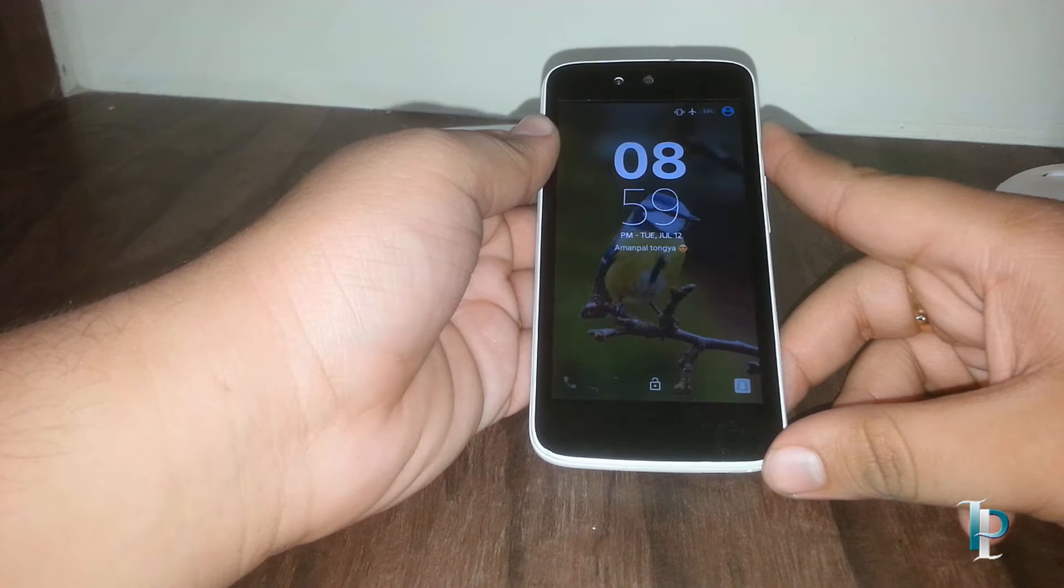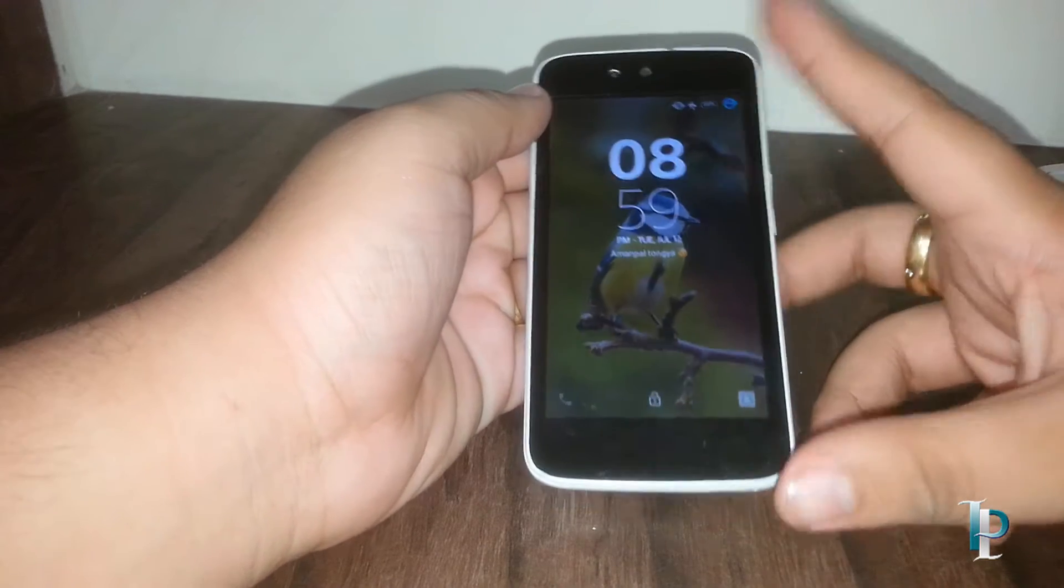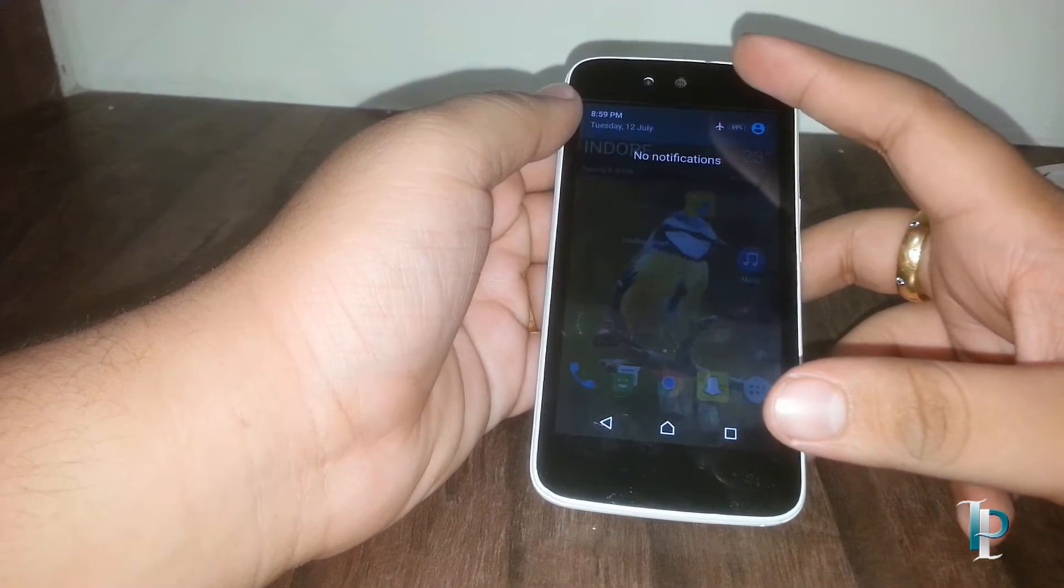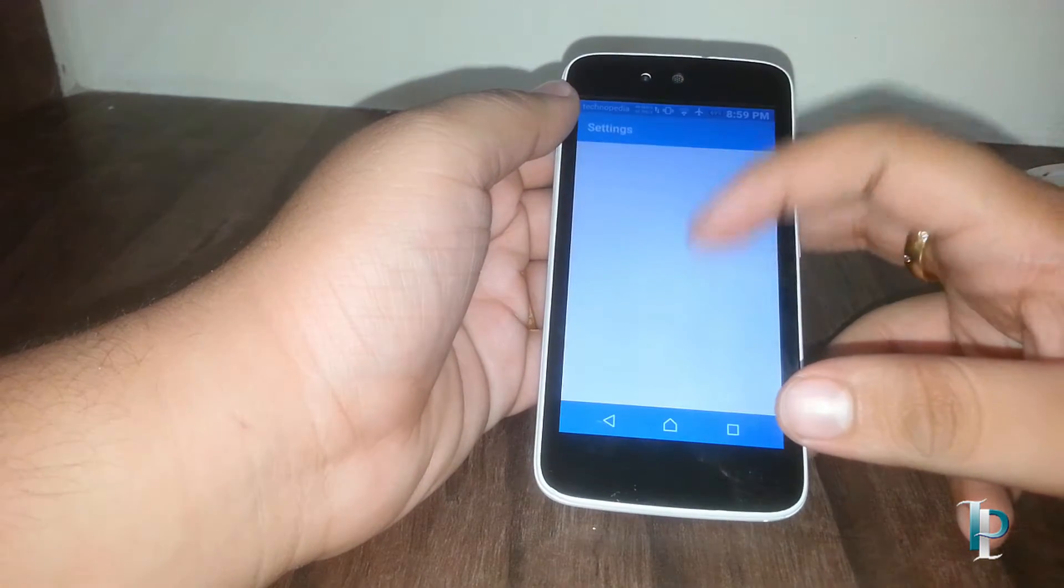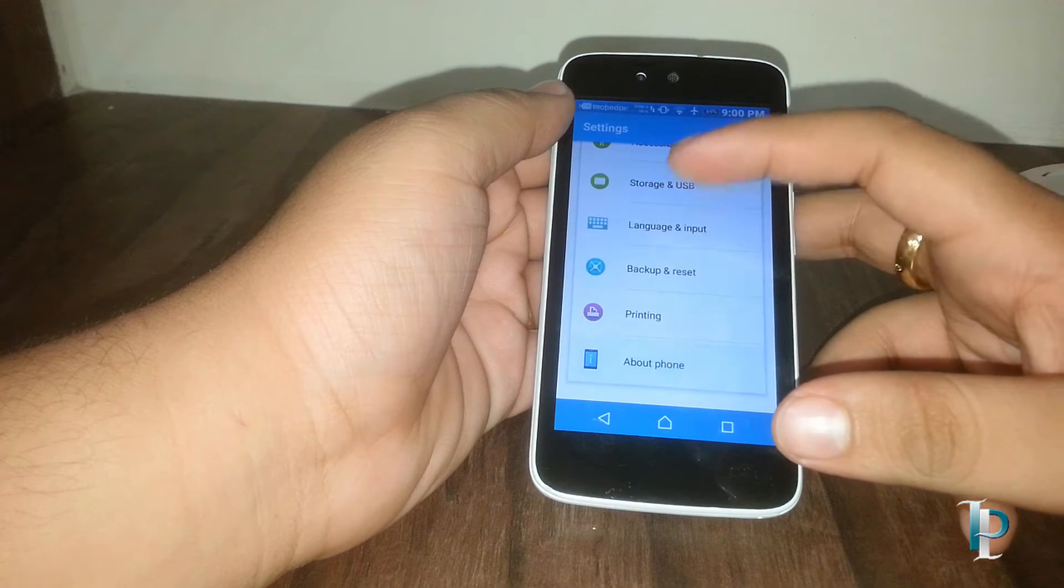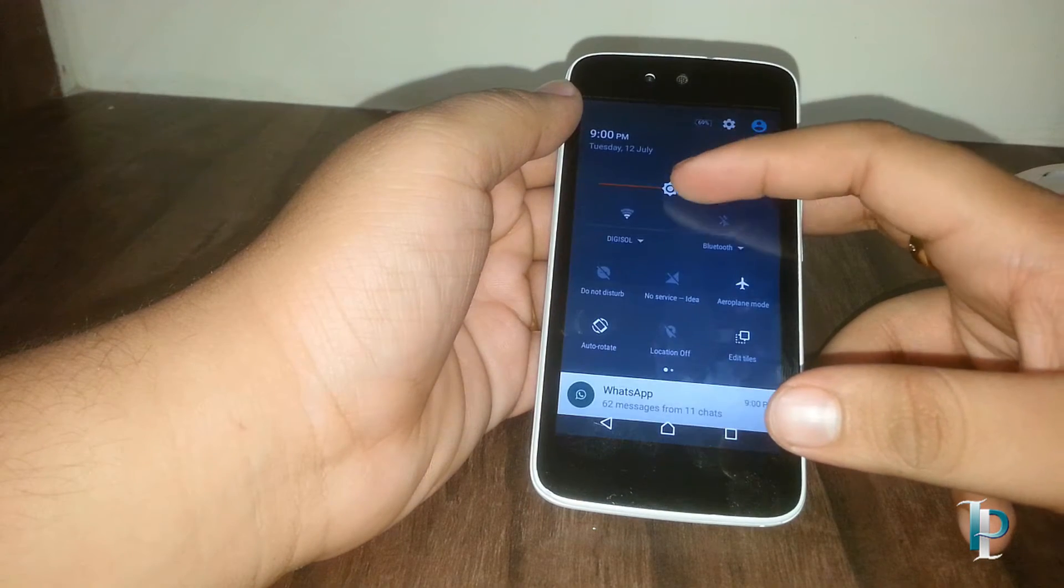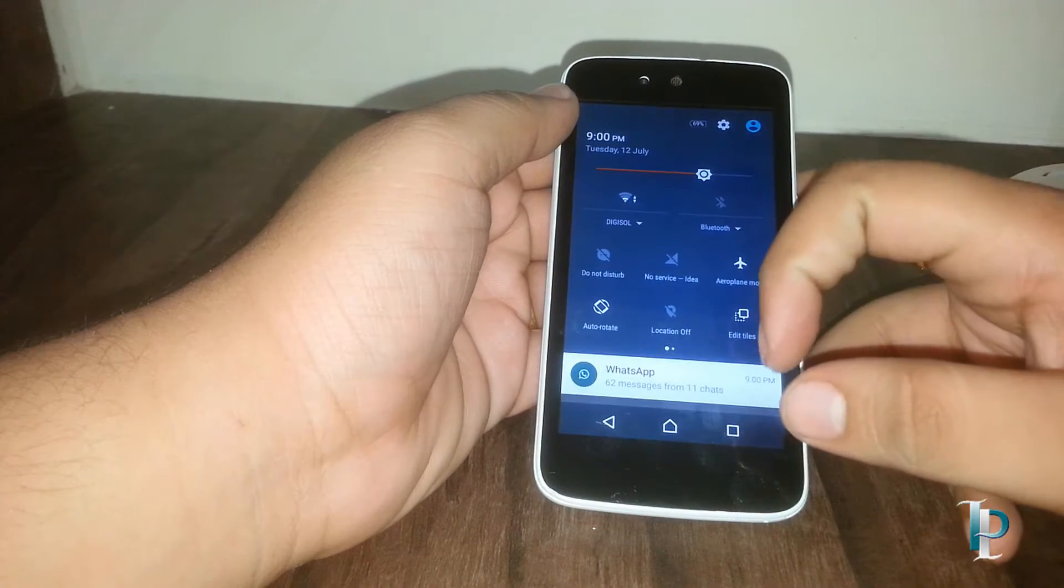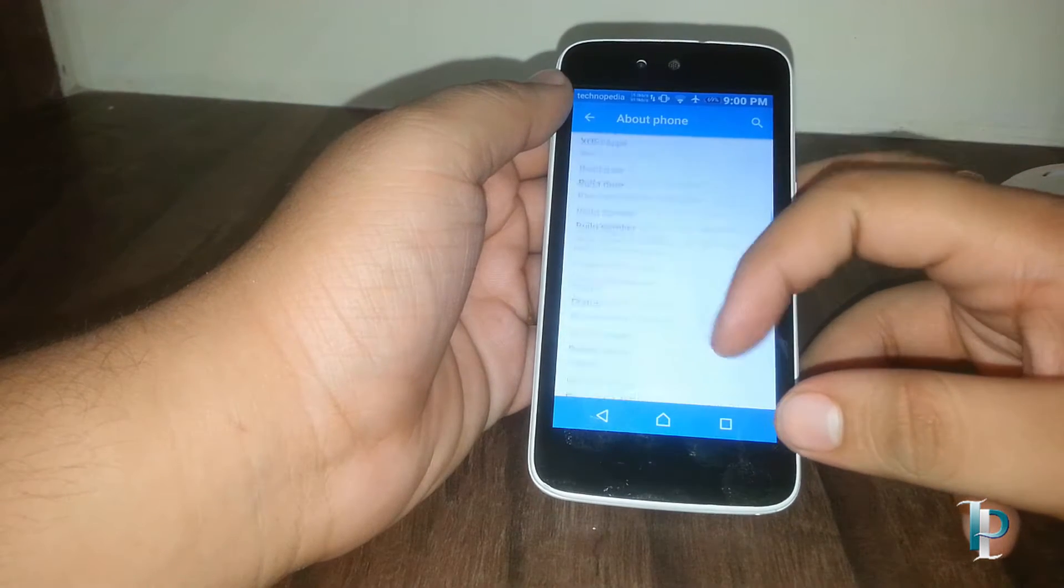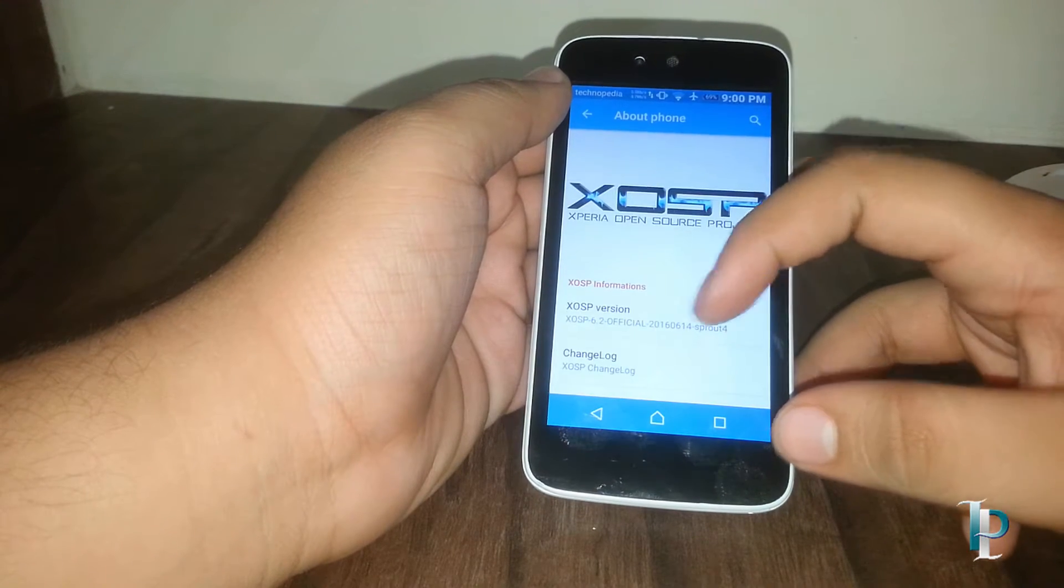Okay, our phone has booted. Now here's the lock screen. Let's jump into the settings first. Here's the about phone section. Here's the ROM information, the XOSP version is 6.2.